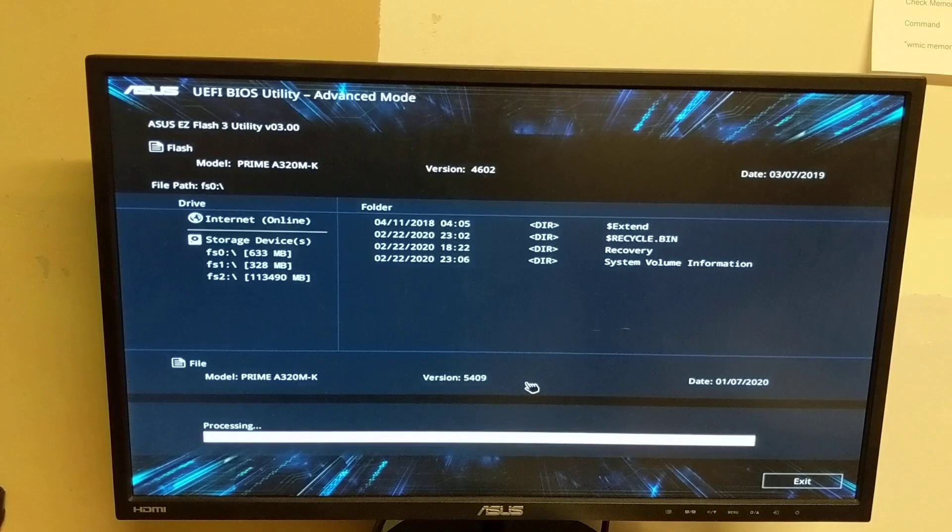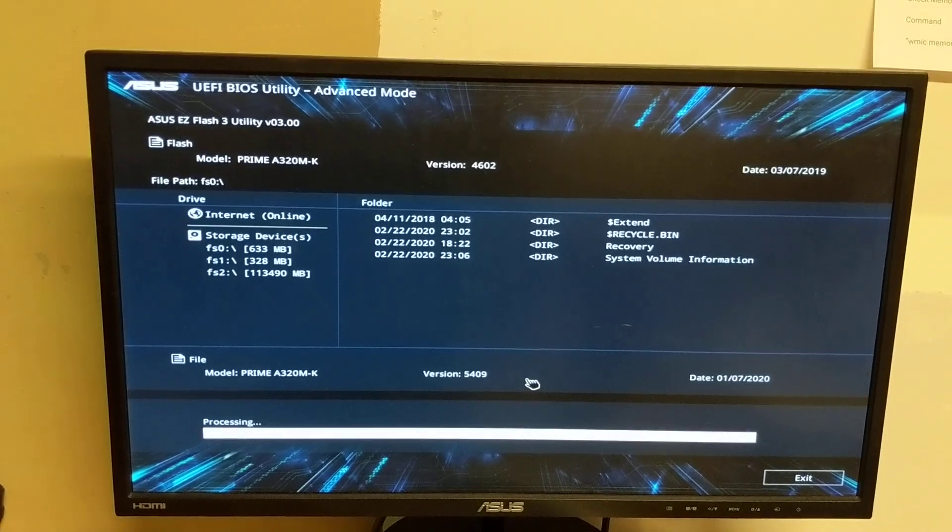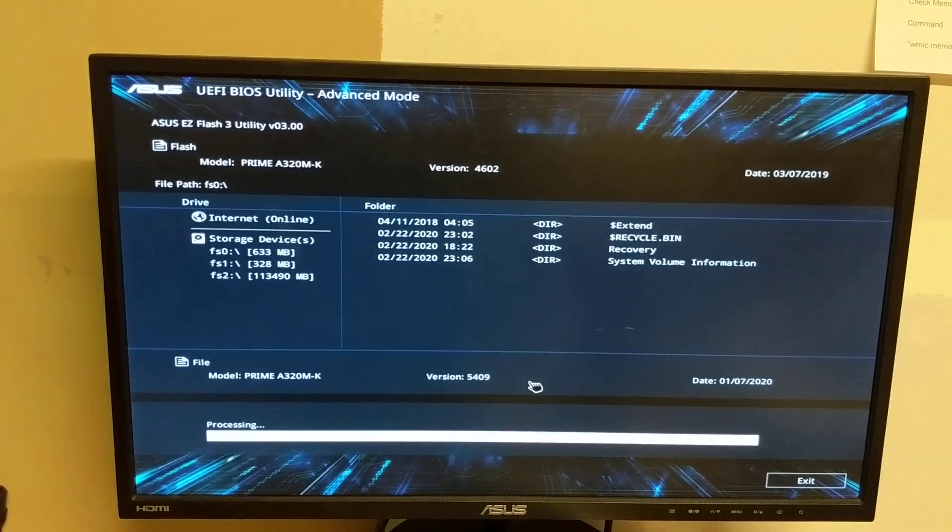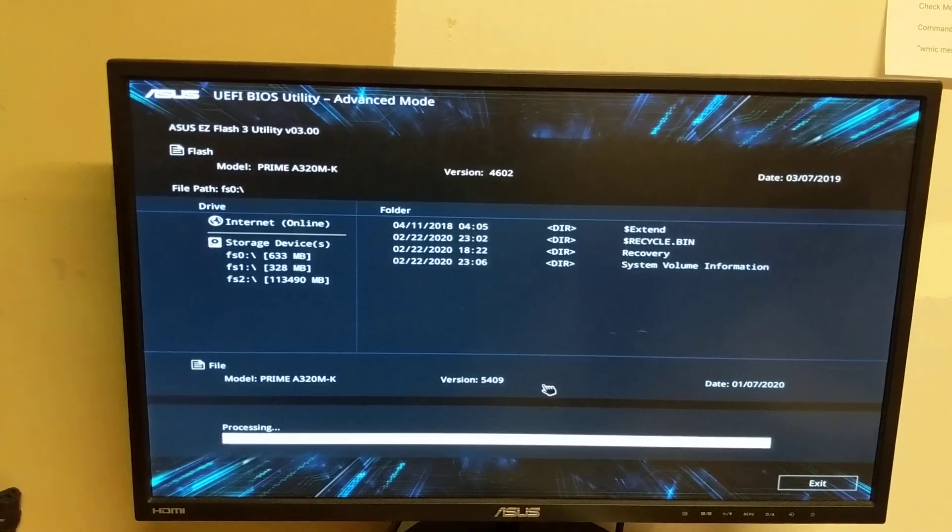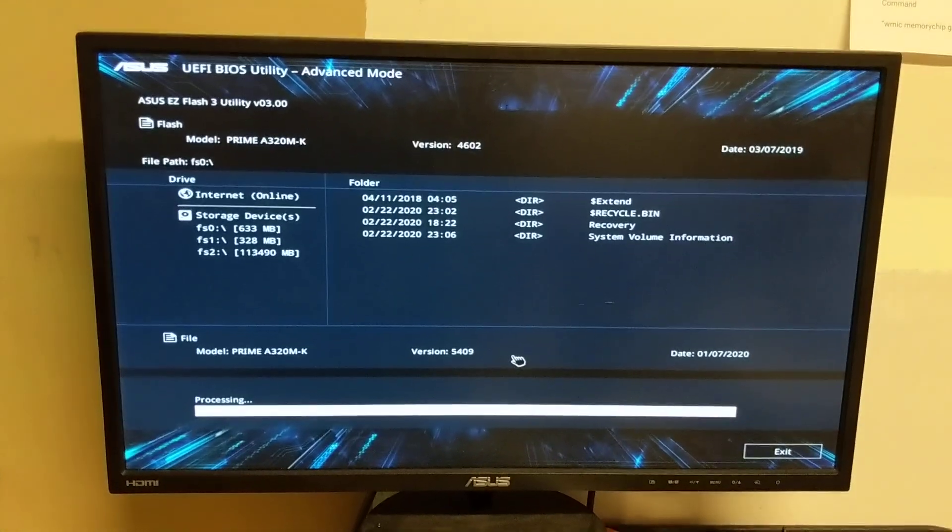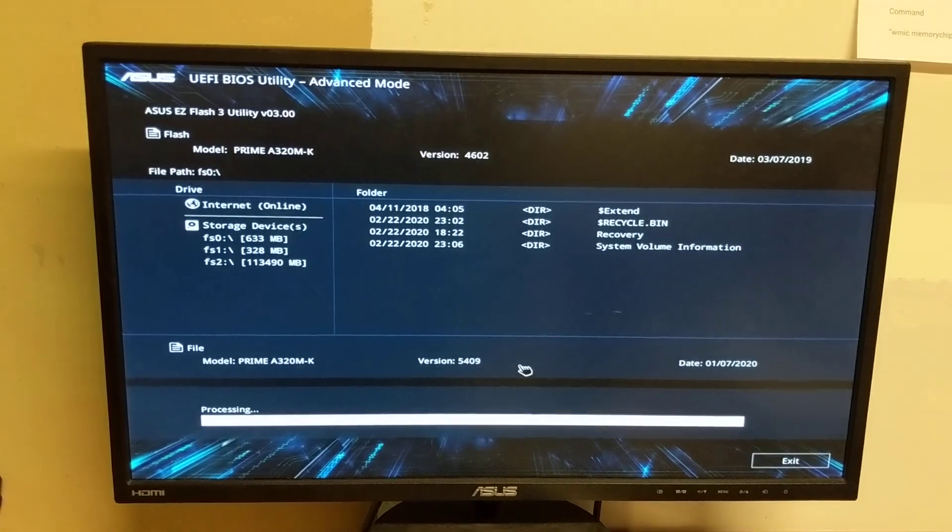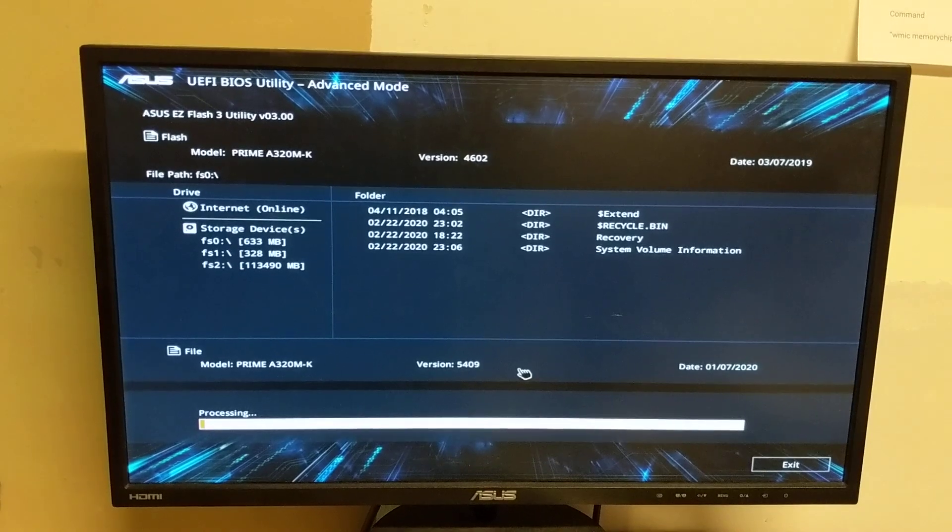Oh, doesn't even need to restart it. Processing it. Sometimes these take a while, sometimes they're quick, based on the speed of the BIOS chip.